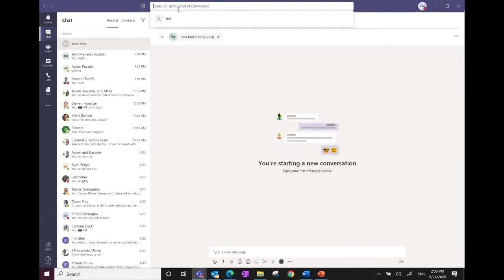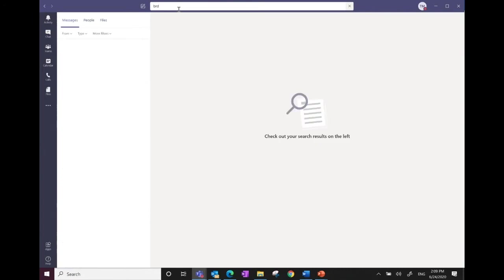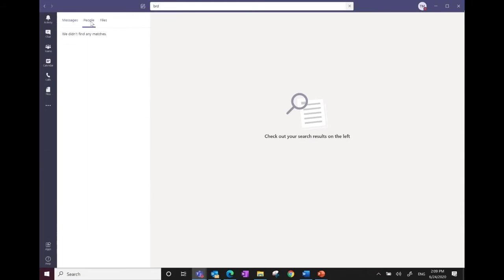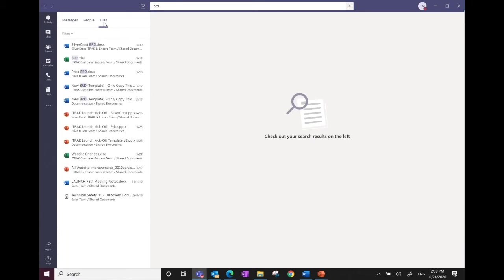As an example of a search, I'm looking for a BRD — a business requirements document. You can see that everywhere that term has been used shows up. If I'm looking for a person, I'd find them on the person tab, and if I want to find a BRD document specifically, I can click on Files and search for that term — very quick and powerful.